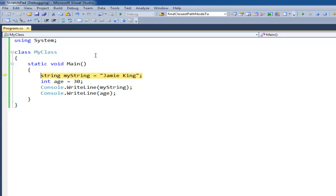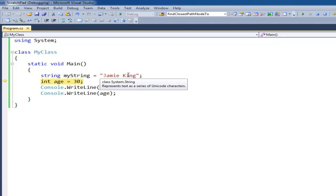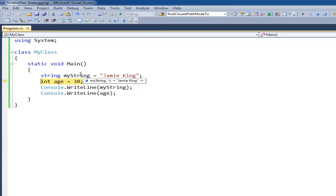If I hit F11 again this line will execute which basically took this string of characters on the right, stuffed it or placed it into this piece of RAM. So when I hover over my string you can see now that my string is the value of Jamie King.